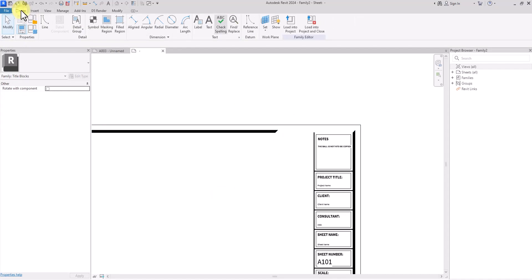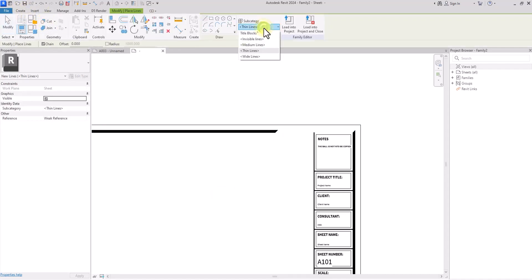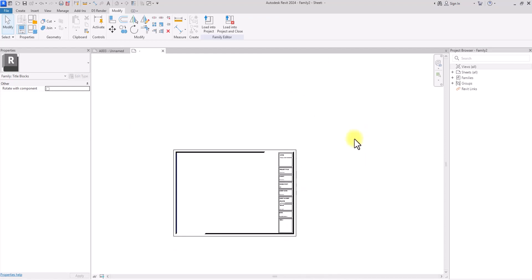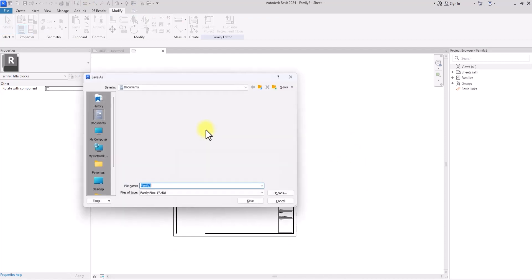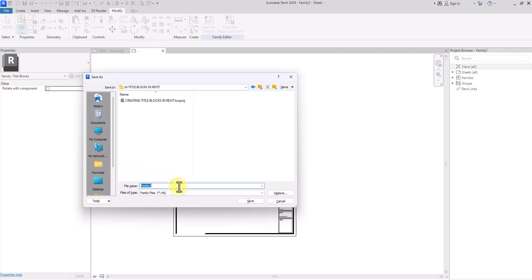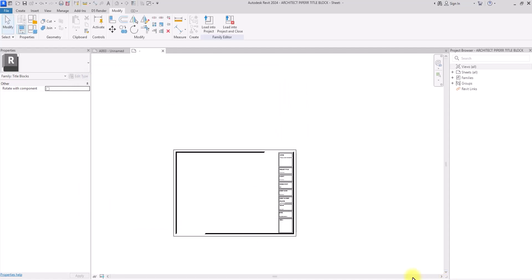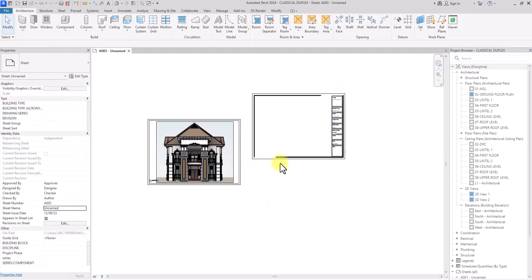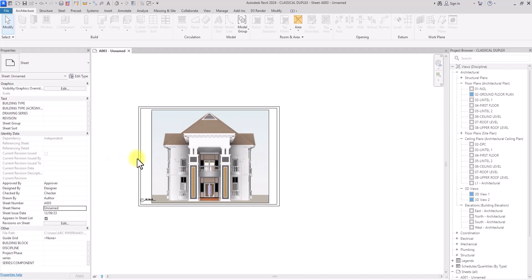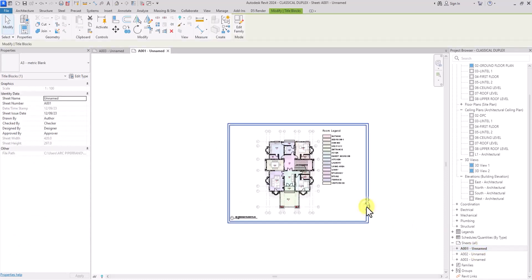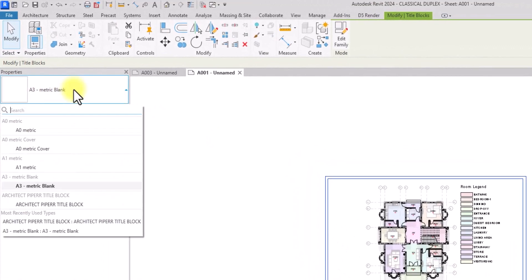I'll delete the construction lines, then go to Create, Lines, and use a wide line to fill in the remaining ports. This is looking good — you can see all the parameters in place. Now I'll save this file. You can create a local library for yourself and save it there. I'm going to name this 'Architect Piper Title Block' and click Save. Once it's done saving, I'll click Load into Project and Close. I can place it here, and we already have this project placed on a sheet — let's go to sheet 001 which has a floor plan.